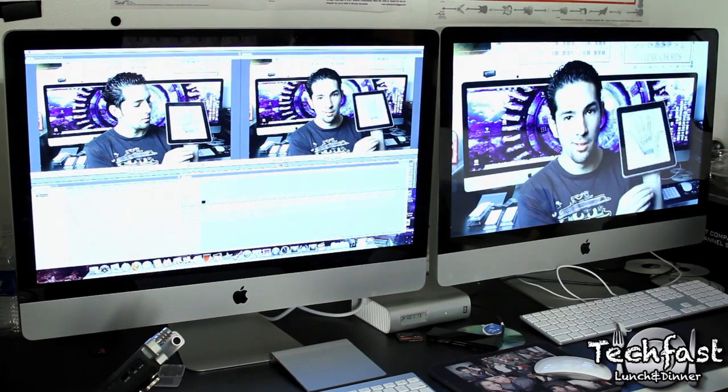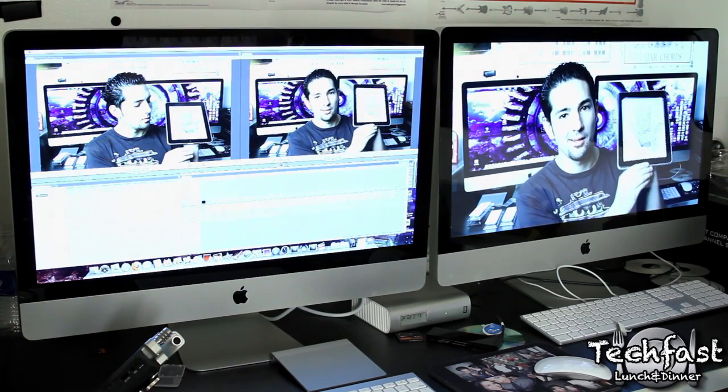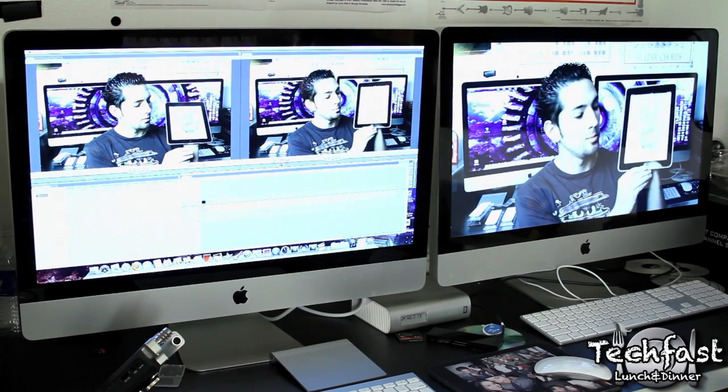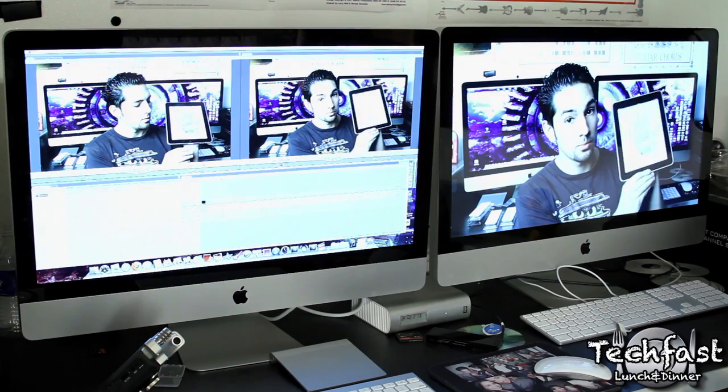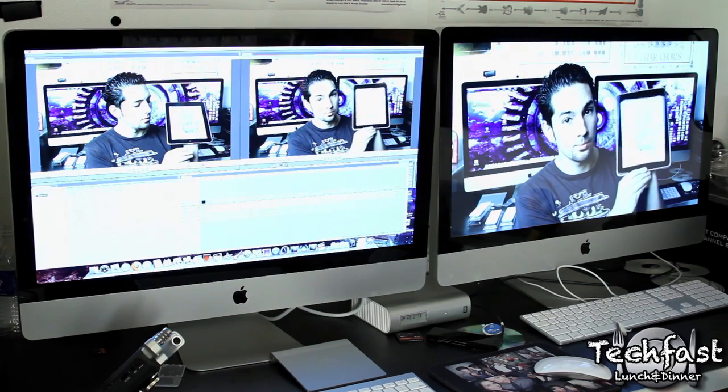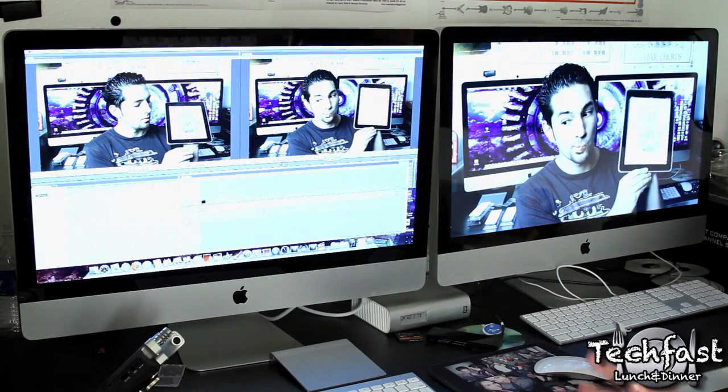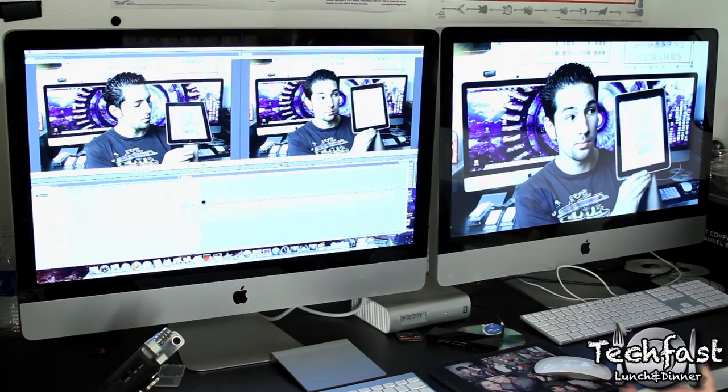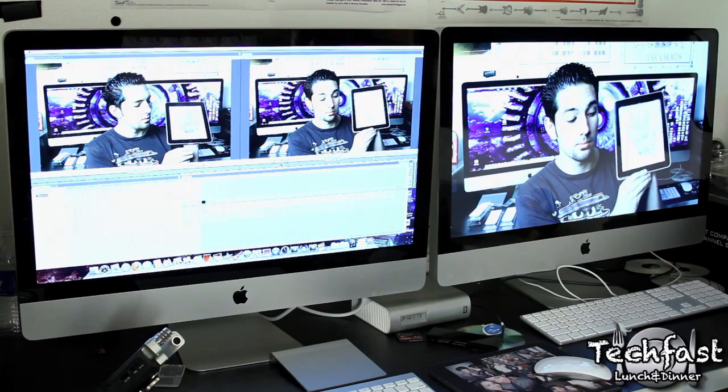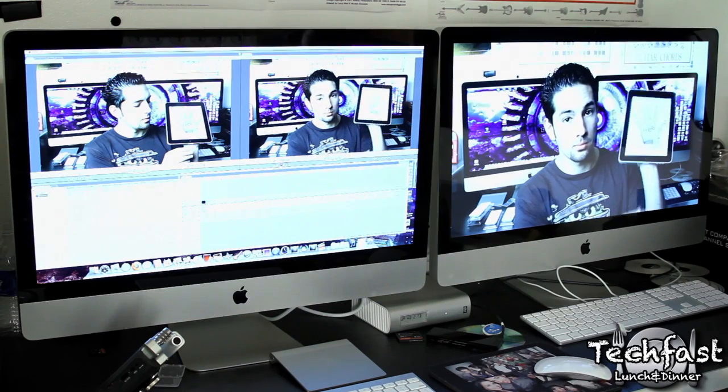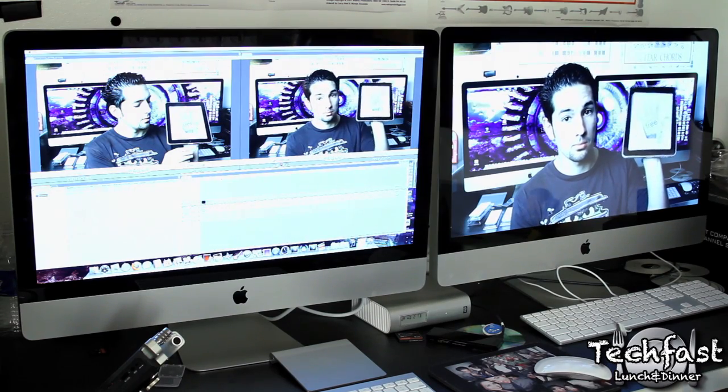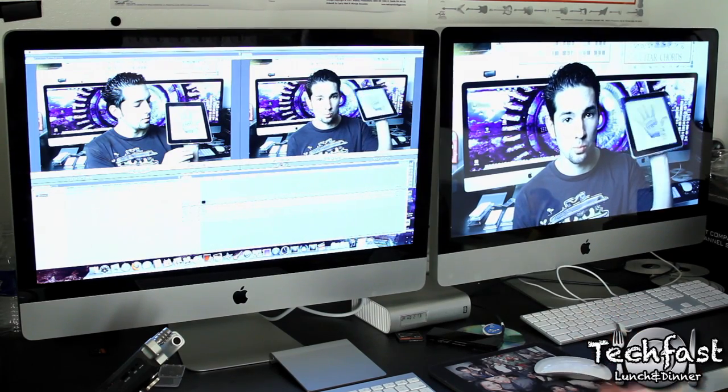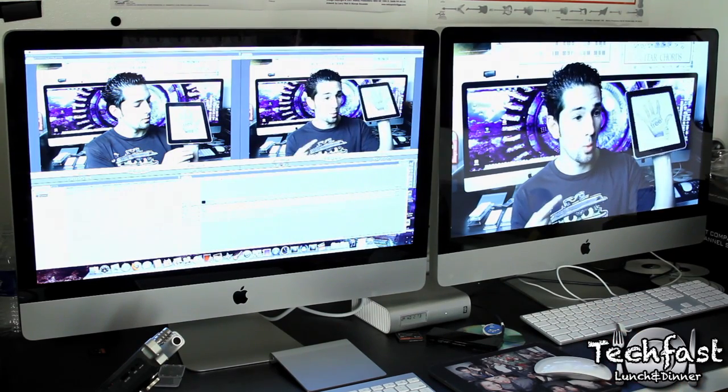You can buy a Mac Pro and two cinema displays, but I kind of like this idea. Even though this isn't my iMac, I'm not going to be able to keep it, it's going to have to go to my buddy's house. I definitely think I'm going to look into a configuration like this in the future.